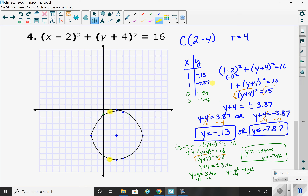And then negative 7.87. Or if you plugged in 0, you'd get negative 0.54 and negative 7.46. Either way, you'd plot your mirror image points and connect. You might want to pause the video here and check out my work on how I'm solving for that other point — the algebra is a little more involved.